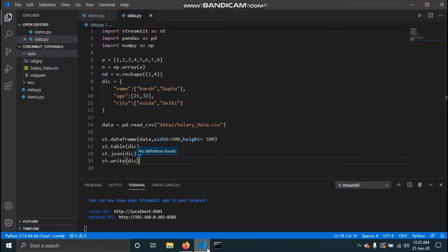To solve this, we can use the caching mechanism provided by Streamlit — specifically, the cache decorator. When we mark a function with the cache decorator, Streamlit checks: the input parameters the function was called with, the value of any internal variables used, the body of the function, and the body of any function used inside the cached function. If it's the first time Streamlit sees the function, it runs it and saves the output to cache. If it sees the same function with the same parameters again, it skips execution and returns the cached output.